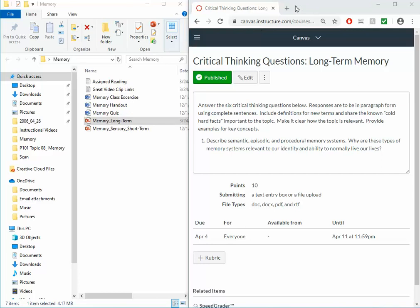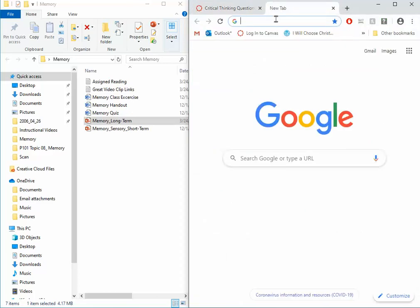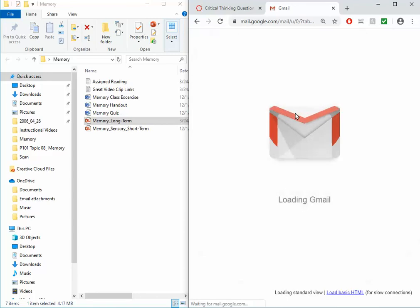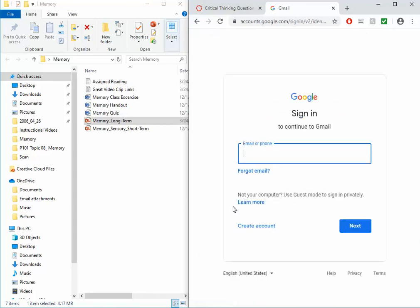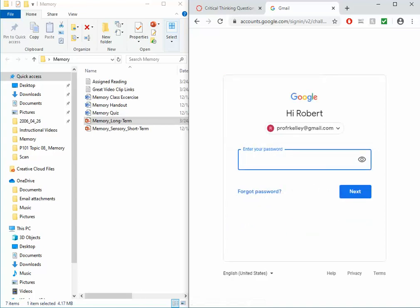To go ahead and do that, I'm going to open up a new tab and I'm going to click on Gmail and I'll log in. After typing my email, go ahead and put in the password, click Next.